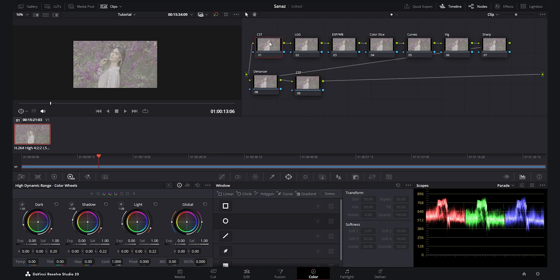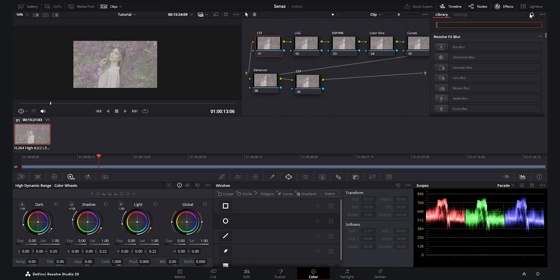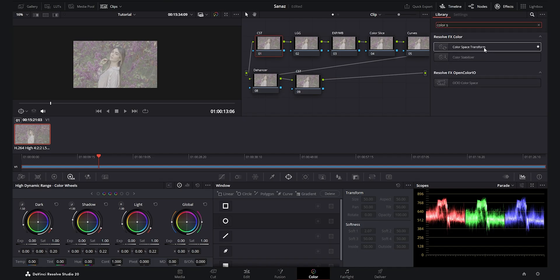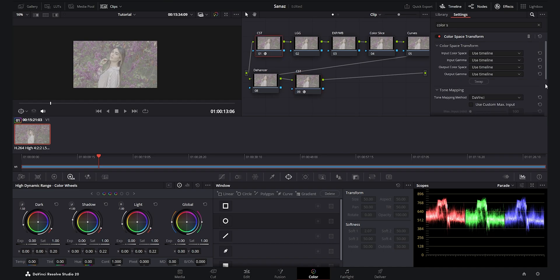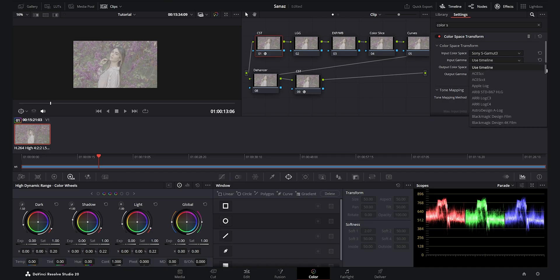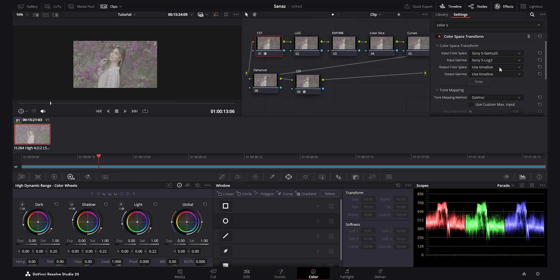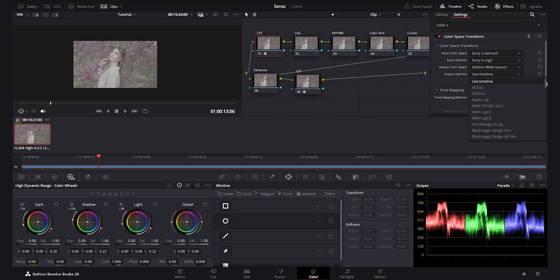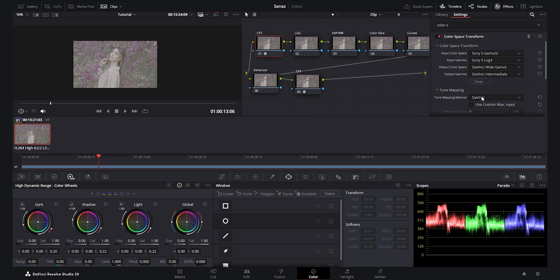I drag the Color Space Transform effect to the first node and the last node so we can properly convert our footage from S-Log3 to the DaVinci Wide Gamut zone. For the first CST, I select the input color space as S-Gamut3 and the input gamma as S-Log3. For the output color space, I select DaVinci Wide Gamut, and for the output gamma, DaVinci Intermediate. I set the tone mapping to none for the first CST.